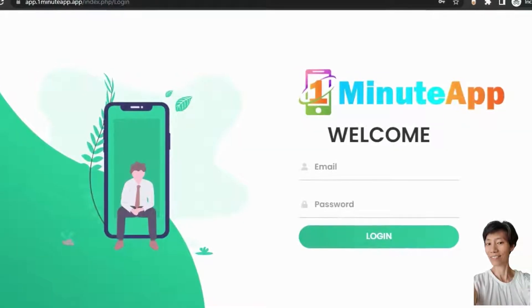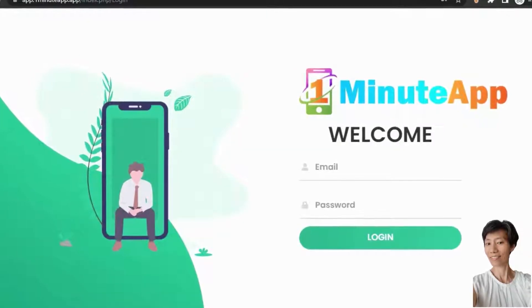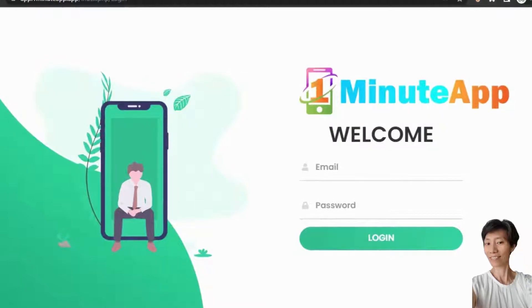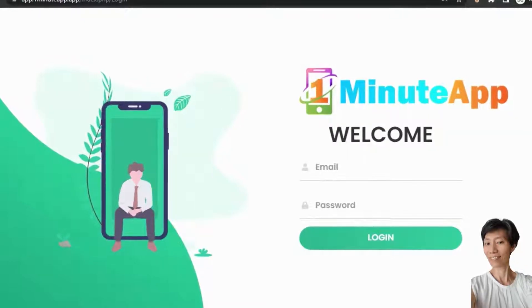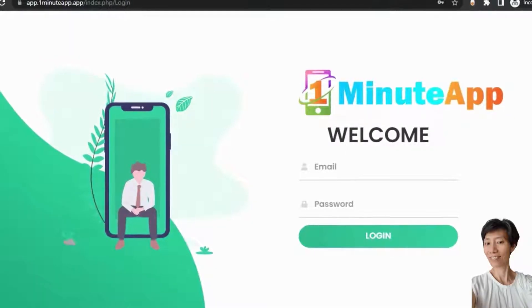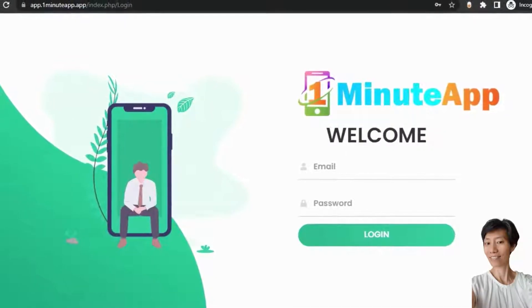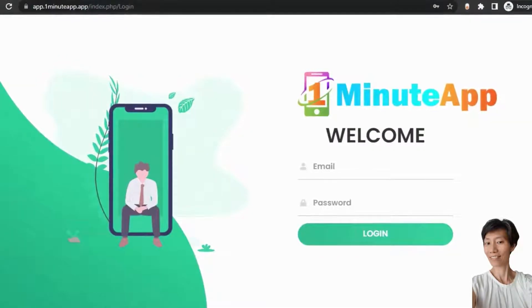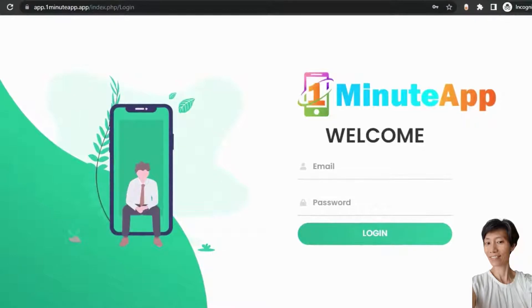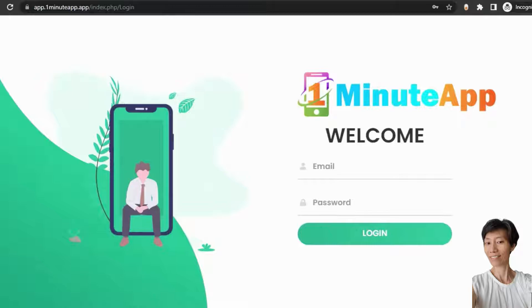Hey, welcome to this video. In this video, I am going to show you a quick overview of our brand new software One Minute App. So, this is the login page, you need to login first. Put your user email and password and login into the software. So, I am going to login now.